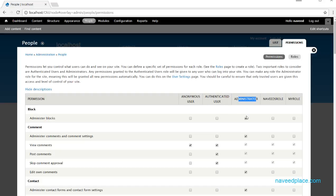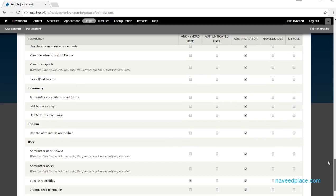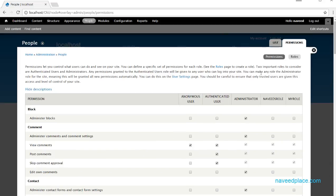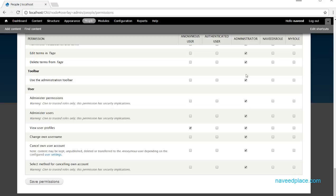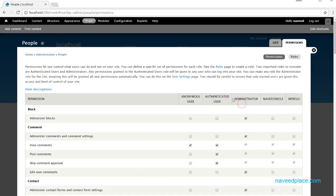I will also teach you how to create your own role. What is meant by administrator — here we have a heading and after that we have checkboxes. Administrator is the owner of the website, so he has all permissions and can do anything.